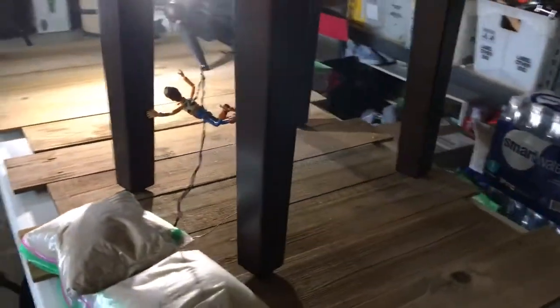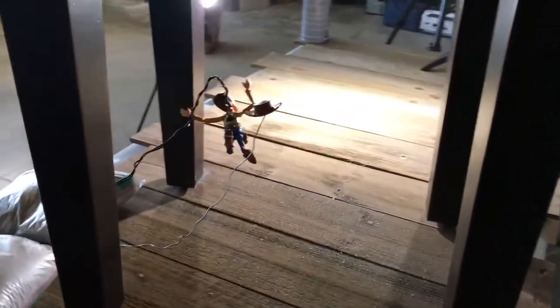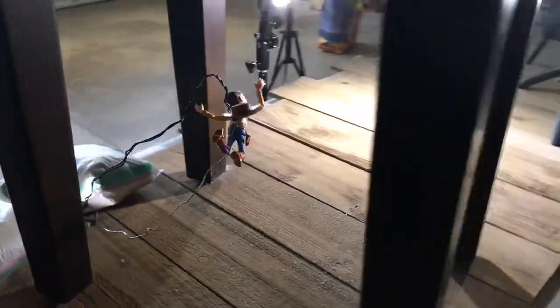You can see I have the wire set up supporting Woody in the air, and those wires will actually be removed in Photoshop later. But yeah, fun little scene.